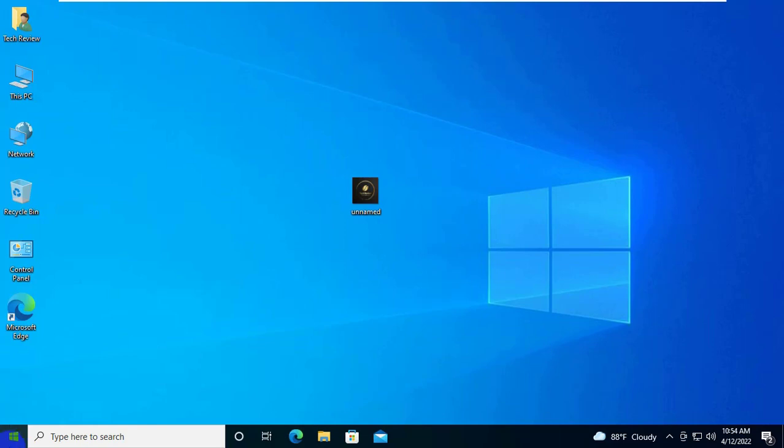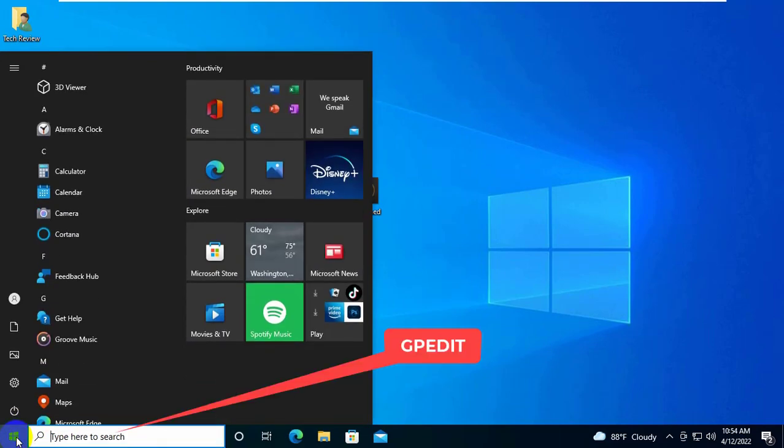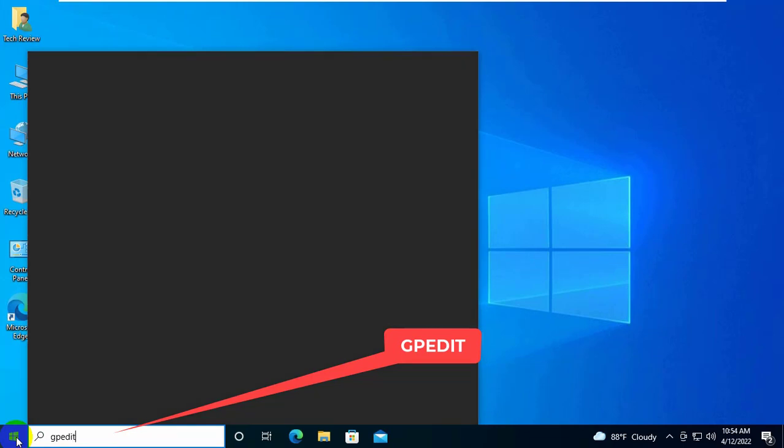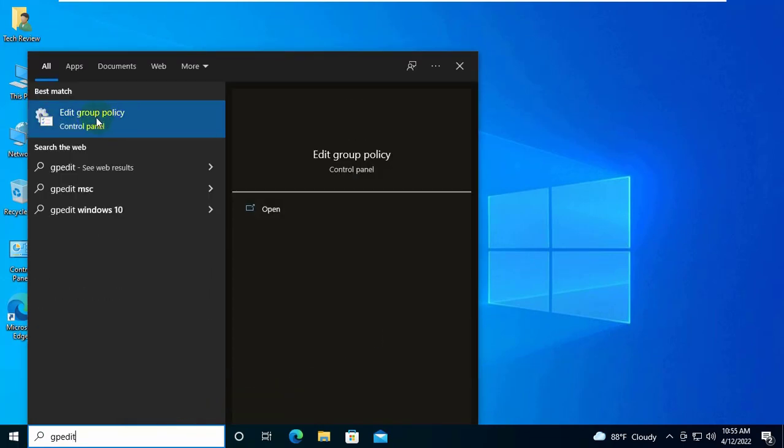If it did not resolve your problem, click on the start menu and type gpedit. After the edit group policy appears, click on it.